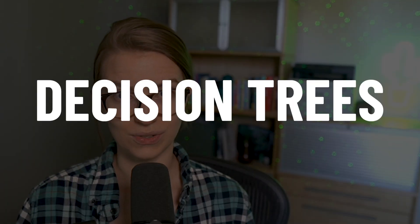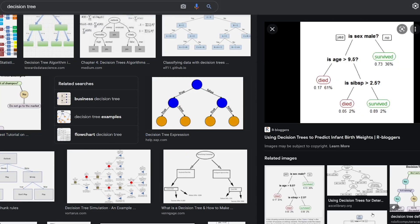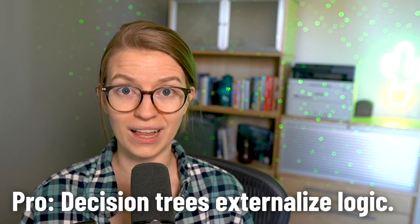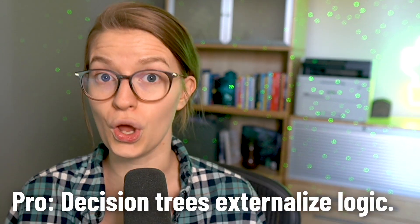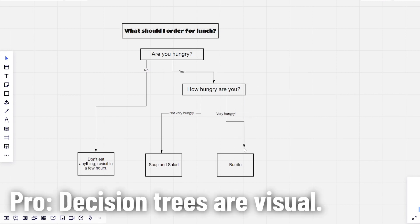One of the easiest ways I've found to do that is to create decision trees. Decision trees are made up of a bunch of multiple choice questions. When you answer one question, it leads you to another question, which leads you to another question, and eventually leads you to a result. Decision trees can be a great way to externalize the logic that you just kind of know.